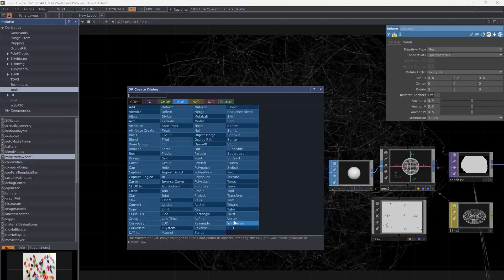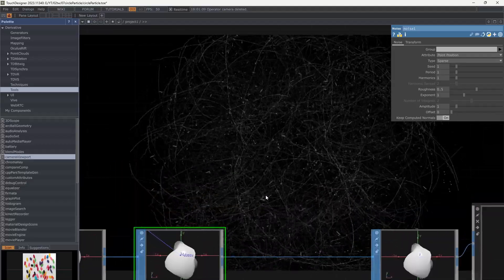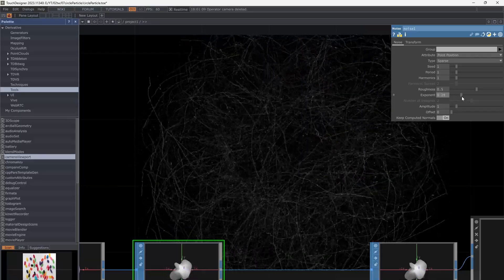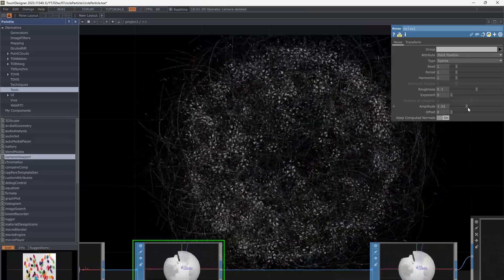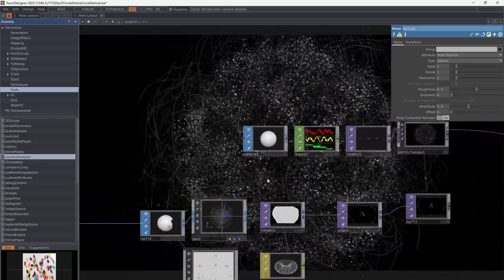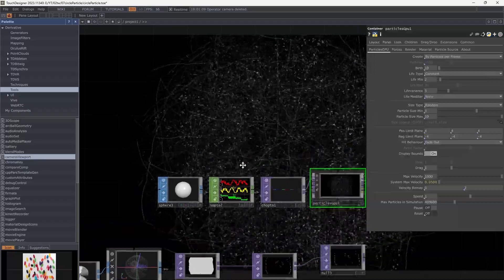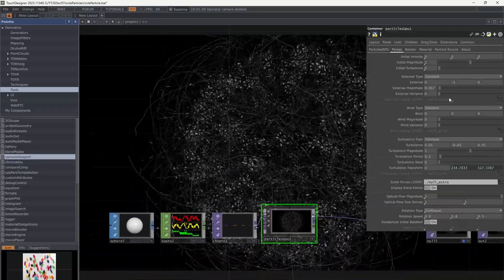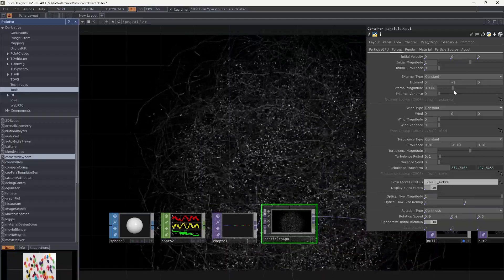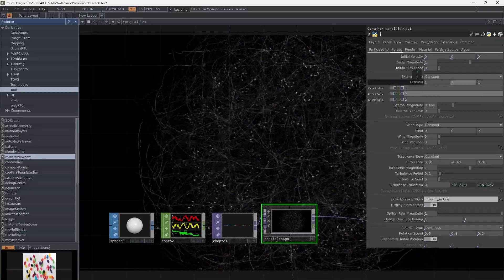To create some movement, add a noise to the texture and add a little bit of color. It's a 3D shape so you can move the camera. Increase the forces on particles.